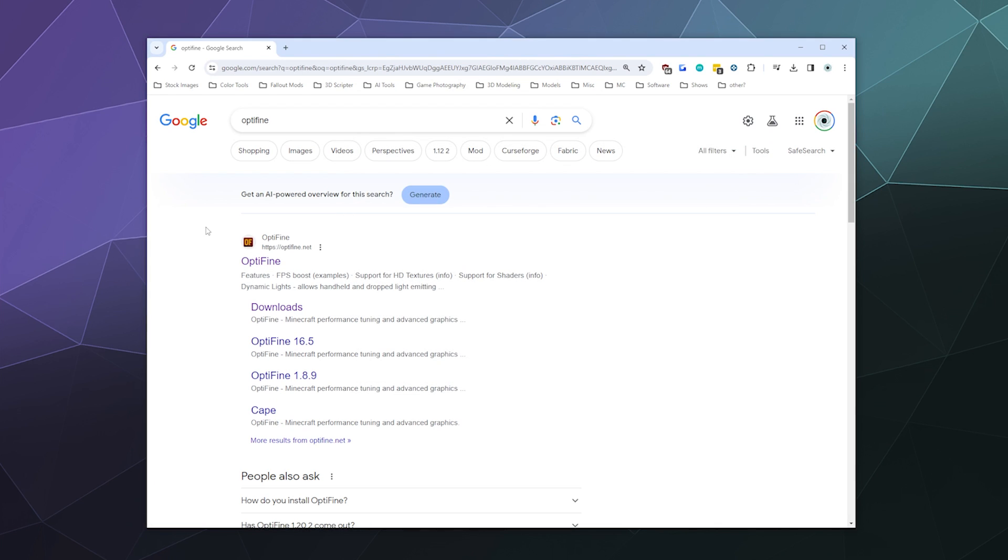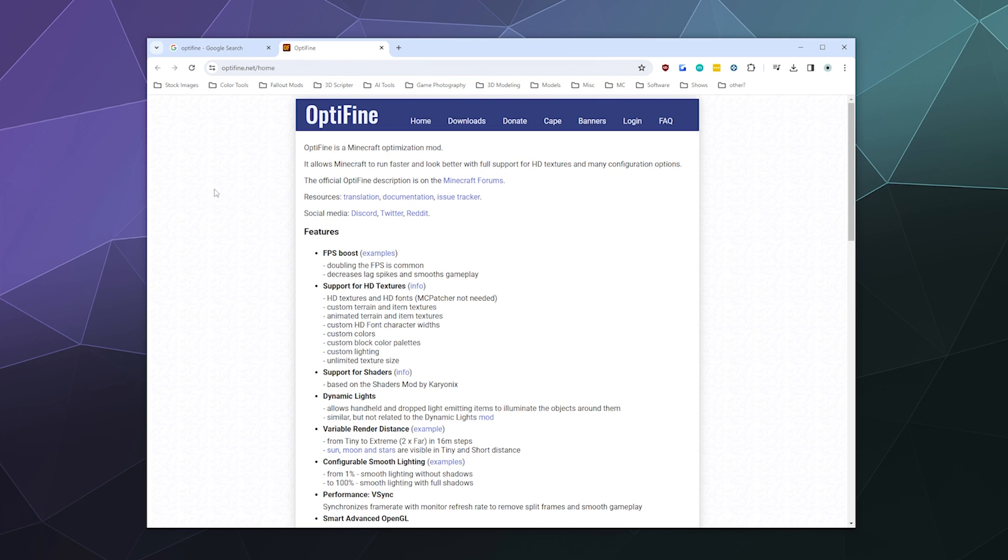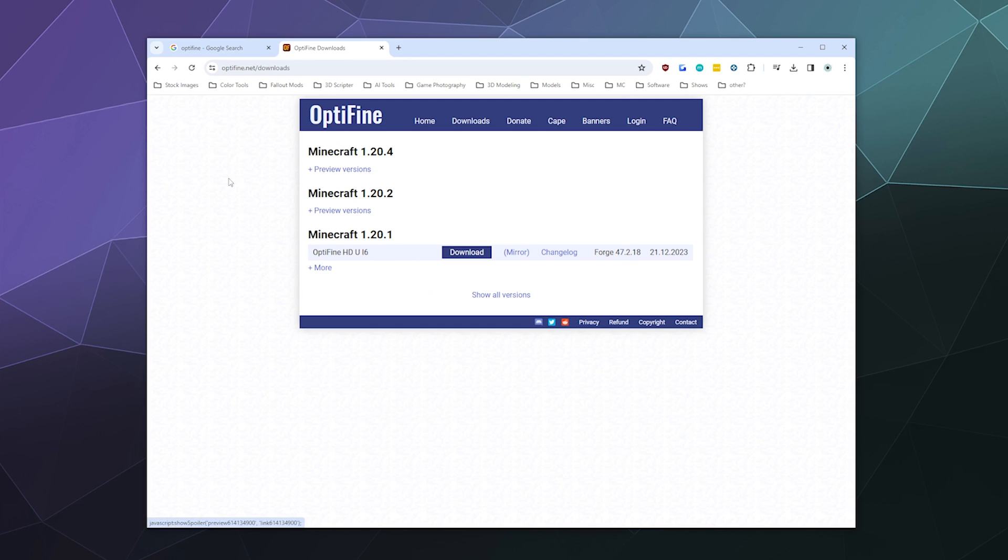So if you Google Optifine, it should be the first result. And the website looks like this. I'll put the links to this in the video description below if you need it, and then we want to go to Downloads.